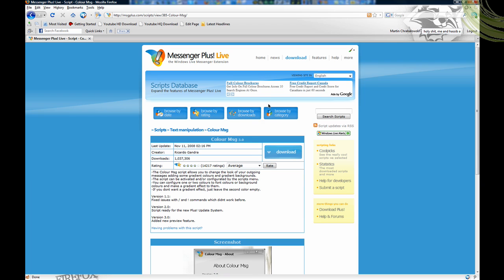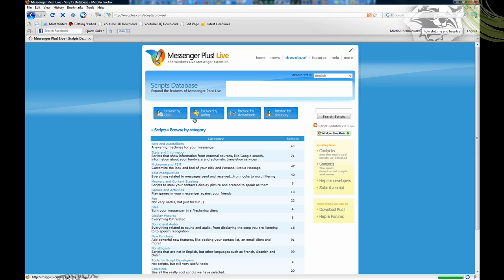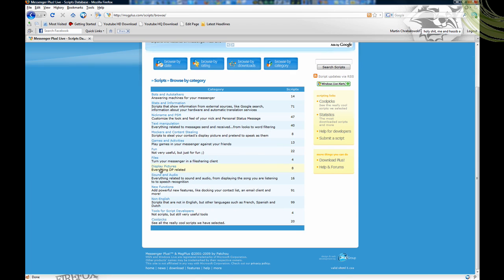If you want more, just go to browse by category or whatever and pick one from here. There are lots of other scripts — like the autoresponder that my friends are using right now, where when you talk to them it automatically responds with a message.